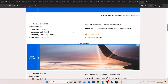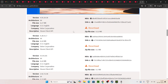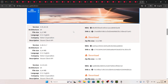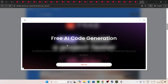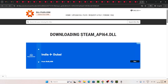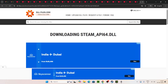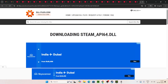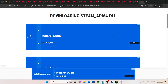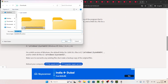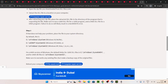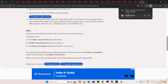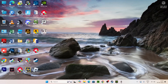Once you're on the site, click the download button and download the file. Once you successfully download the steam_api64.dll file, just go to Save, and as you can see it is successfully saved.